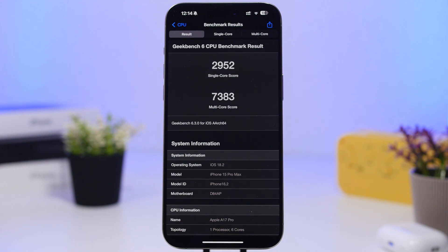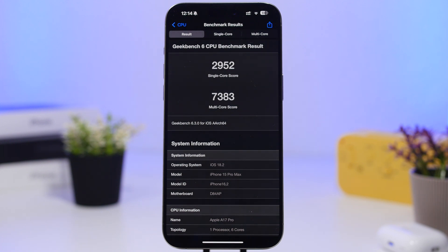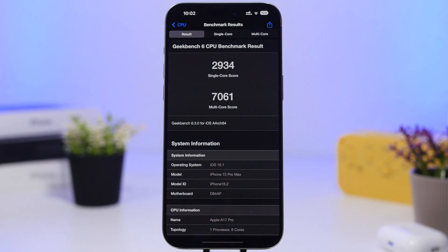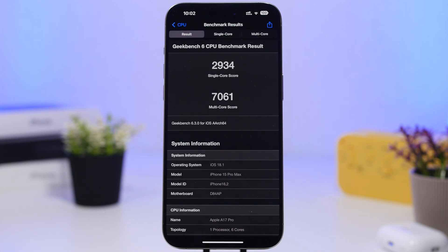iOS 18.2 also performs really well in Geekbench 6. The best score I got on this update shows a single-core score of 2952 and a multi-core score of 7383 on an iPhone 15 Pro Max — a great performance. On everyday use it's very stable, and you'll very rarely encounter glitches. Comparing it with iOS 18.1, the increase is quite notable especially on the multi-core score, which is up about 300 points — a huge increase from one iOS version to the next.